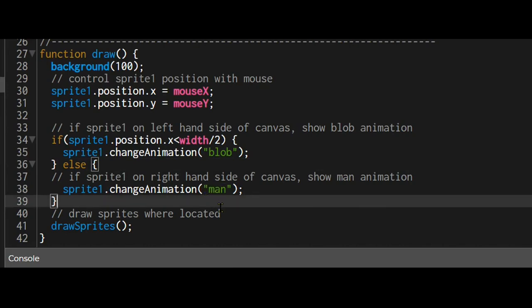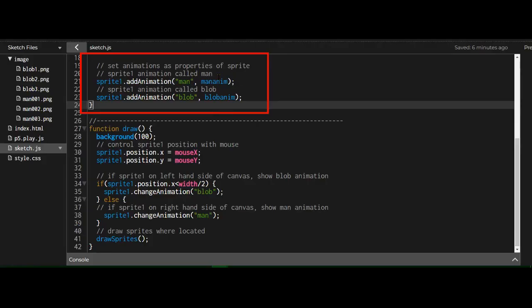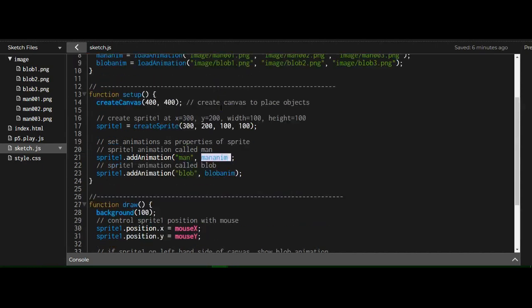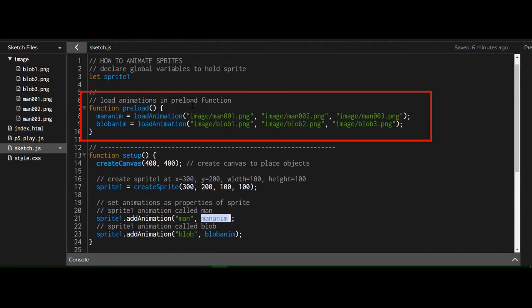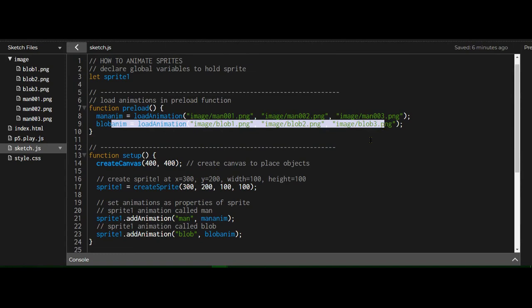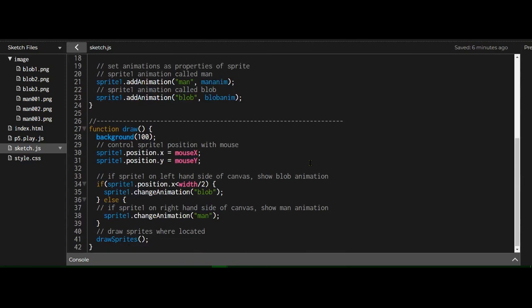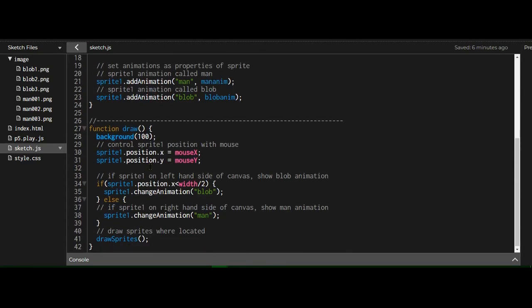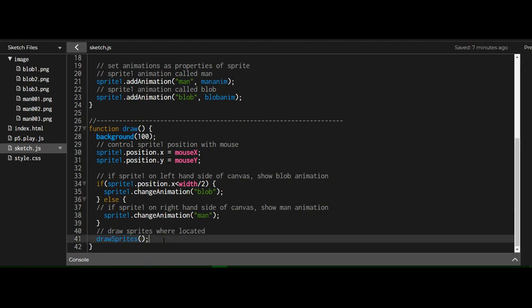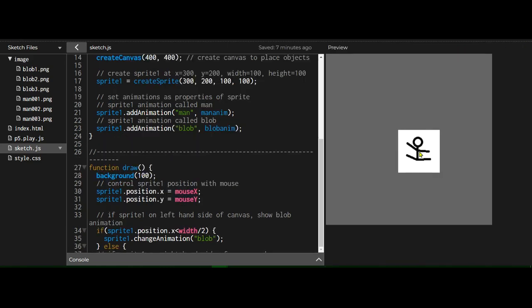Man animation uses the manamin and these photos, and the blob animation uses these photos. That's it. So it'll change animations depending on where the sprite is located, and you can change animations under any circumstances, right? It could hit an object or whatever. And don't forget to draw the sprites every time the draw function is called so we can see the sprites on the screen. And that's how you can animate sprites using p5.play and p5.js.